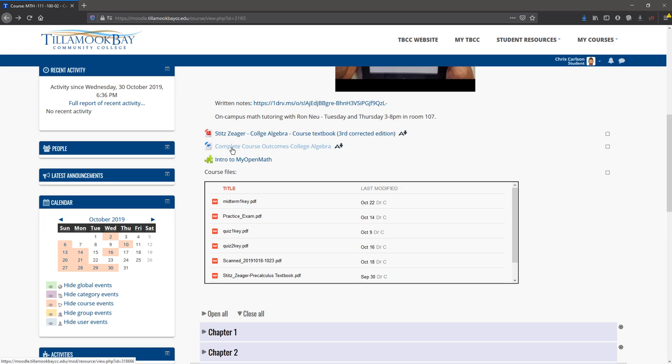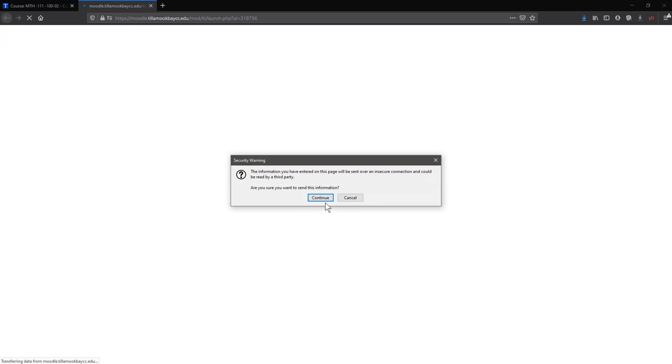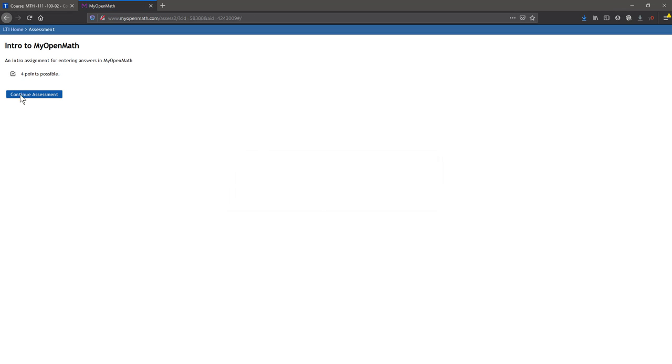Here are all the course outcomes from the class—you can read that if you'd like. This little puzzle piece is an activity you have to do for a grade. This particular activity is the homework, so we're going to check this out now. You may have to hit continue here. Don't worry about the security warning.